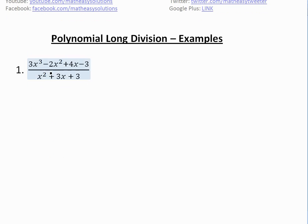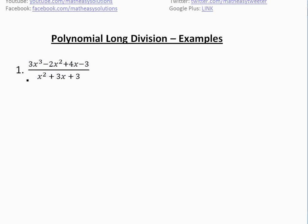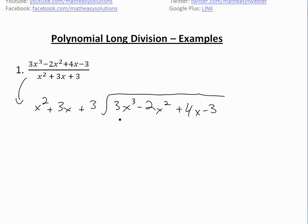The first example is 3x cubed minus 2x squared plus 4x minus 3, all divided by x squared plus 3x plus 3. The first thing you've got to do is write it in the form that we are accustomed to for polynomial long division — just like regular long division.